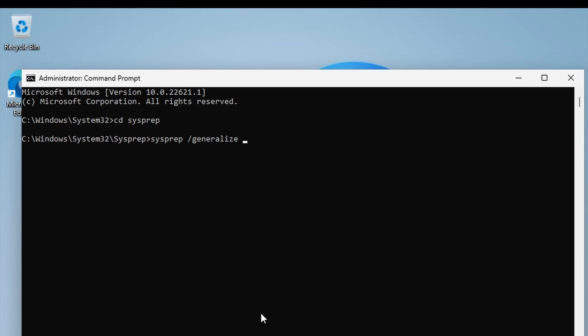We then say it's the out-of-box experience switch. We then could say we want it to shut down after the script is completed, so you could then set up your PC to boot from bootable media where you can then capture the image. And then we need to point it to our unattend script.